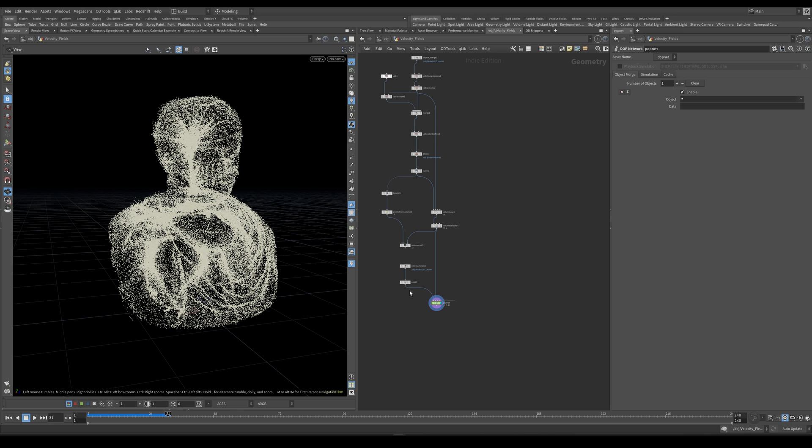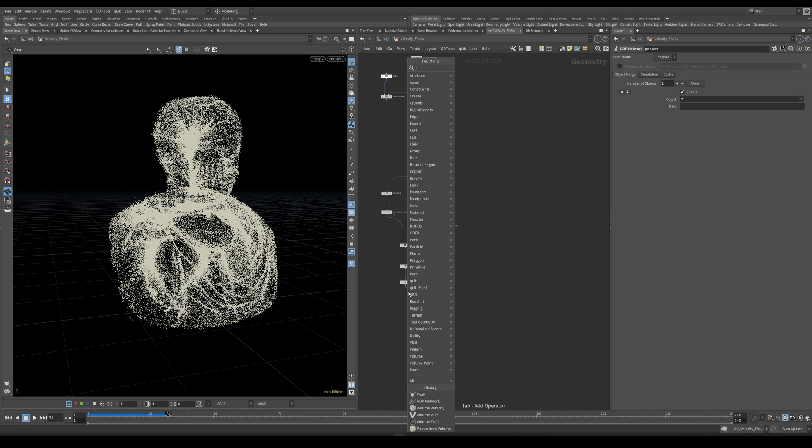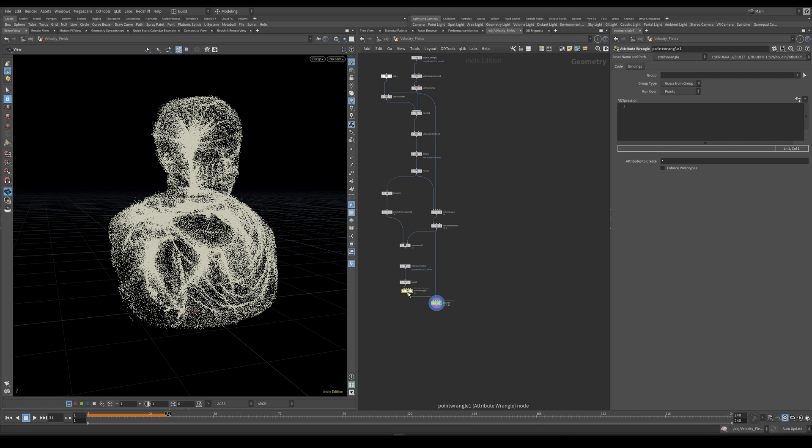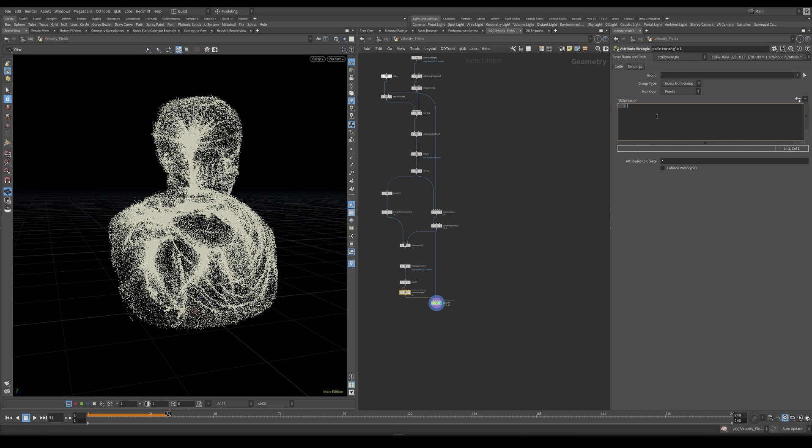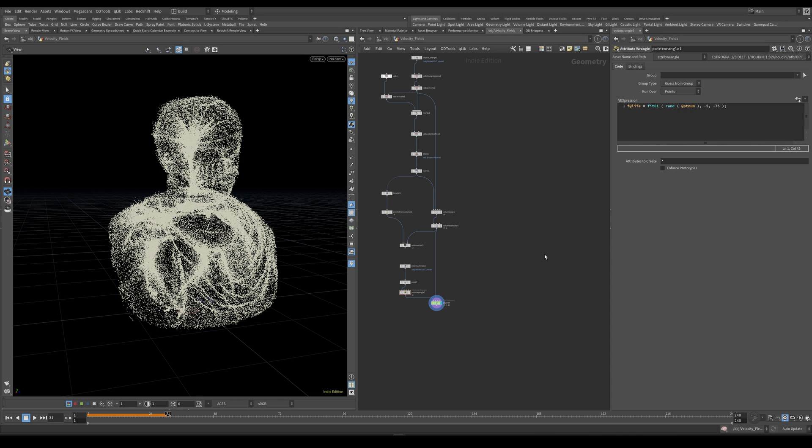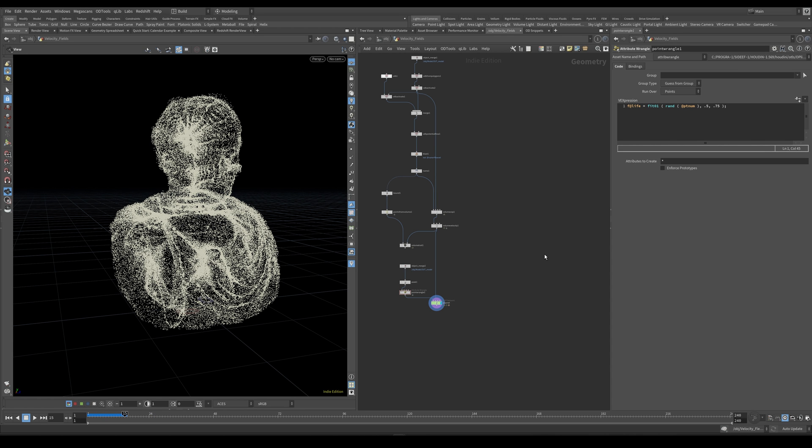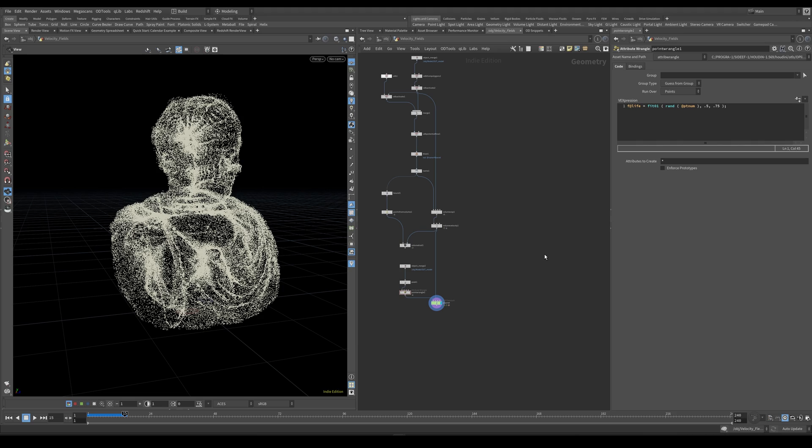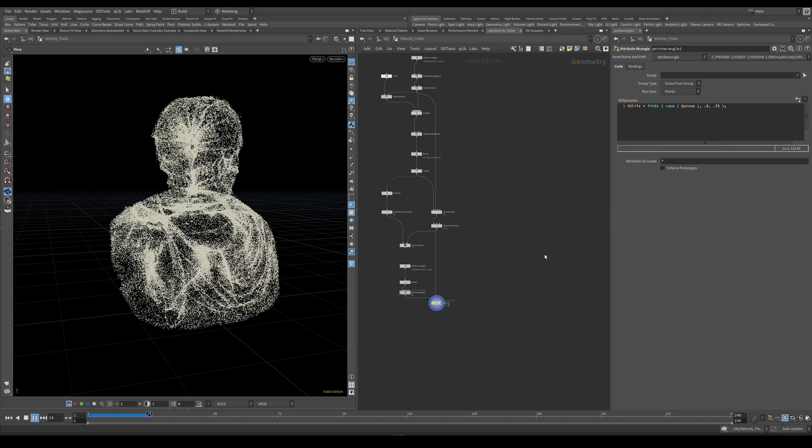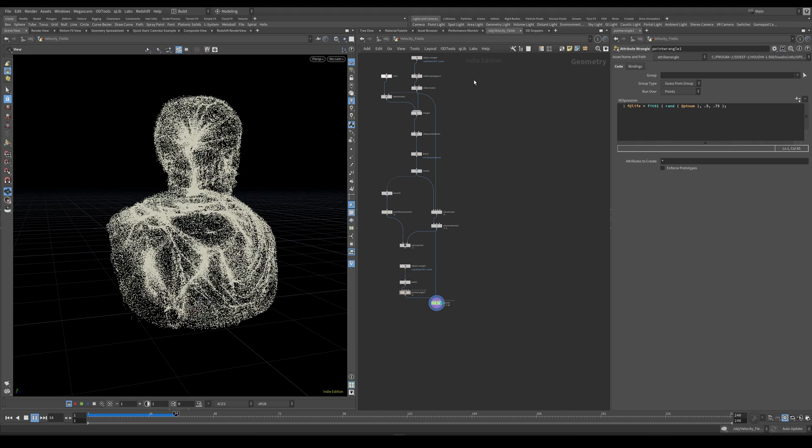And something else I like to do while we are just modifying the source. Let's create a point wrangle. And I usually like to set the life attribute just on the geometry itself. So I have prepared a code for this. Line of code. And this is going to set the life to be random values between 0.5 and 0.75. Because now the particles, they were living for too long. So, this is a little bit better.